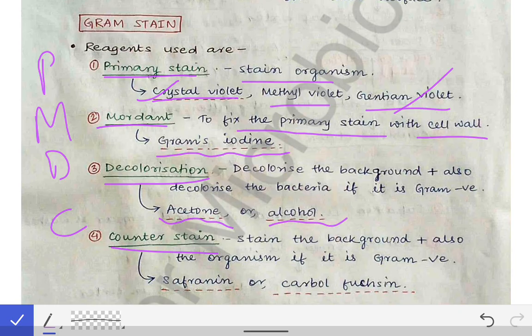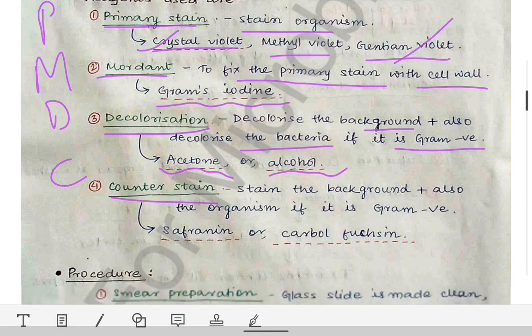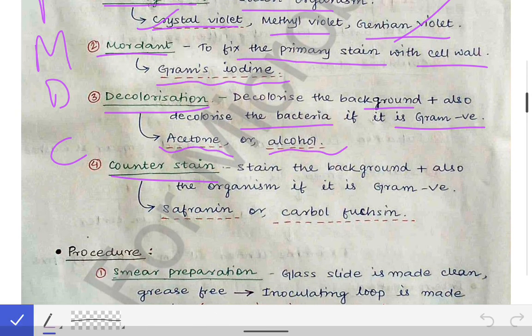Decolorization is done with acetone, alcohol, or a mixture of acetone plus alcohol. In decolorization, we decolorize the background and also the bacteria if it is a Gram negative bacteria. We will see why Gram negative bacteria gets decolorized but not the Gram positive bacteria when we cover the principle of Gram staining. For now, remember that decolorization affects both the background and Gram negative bacteria.